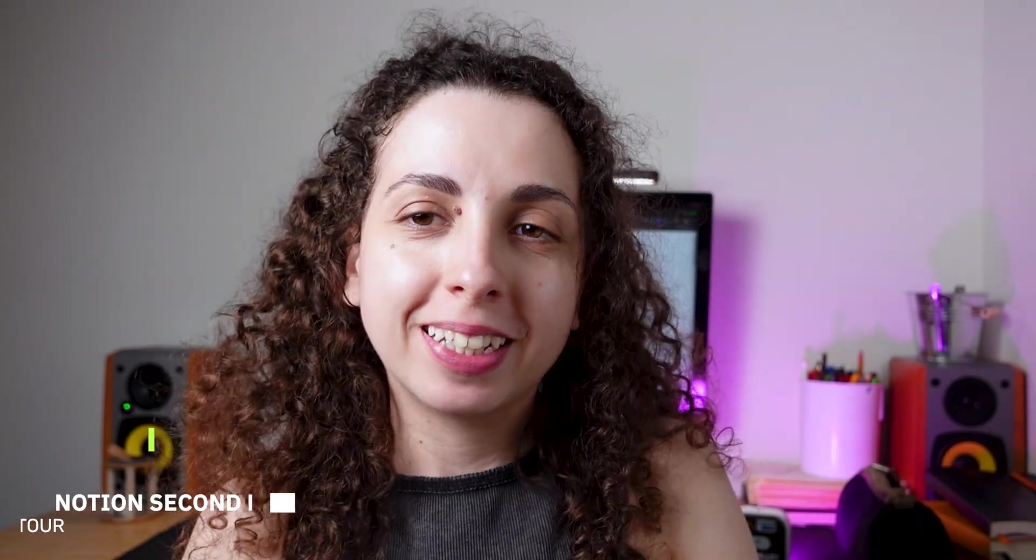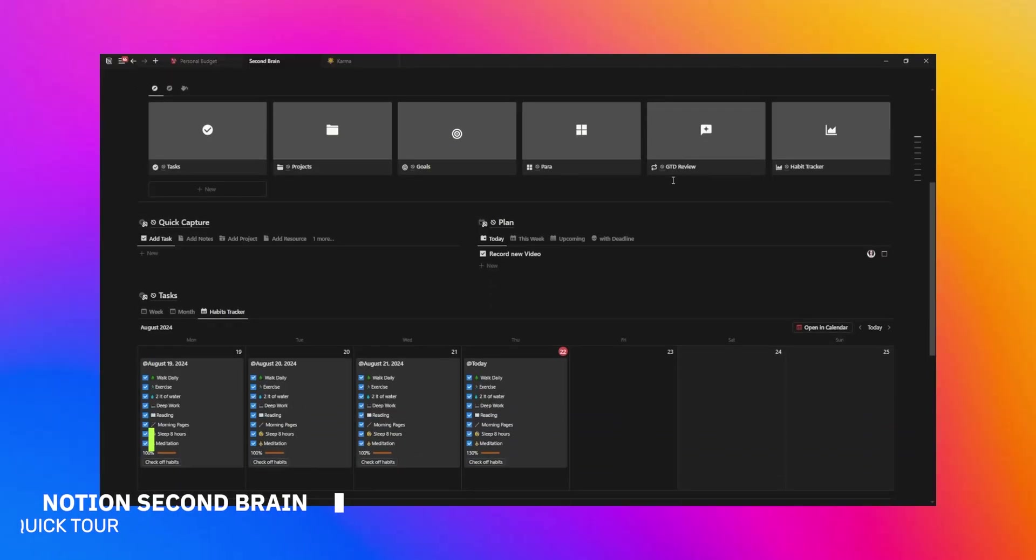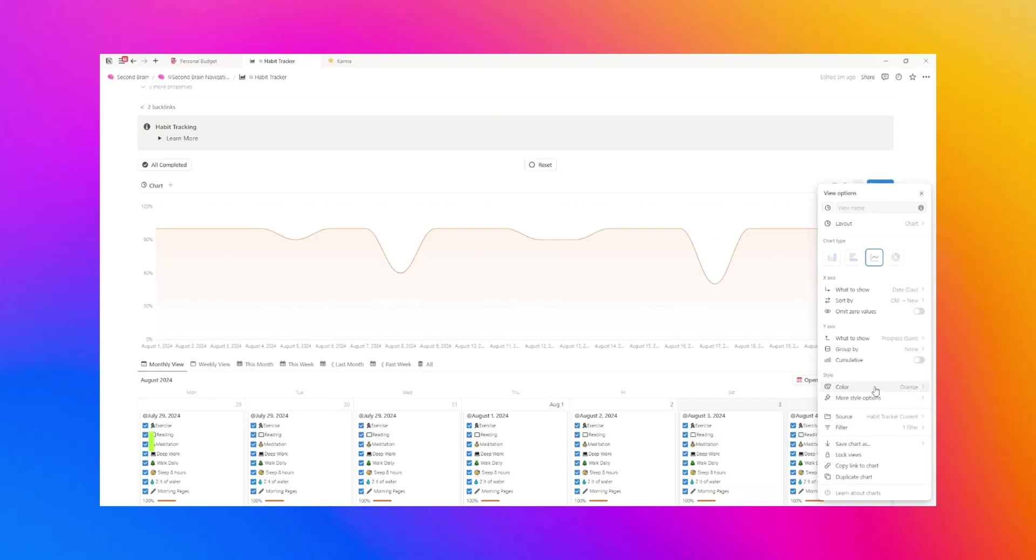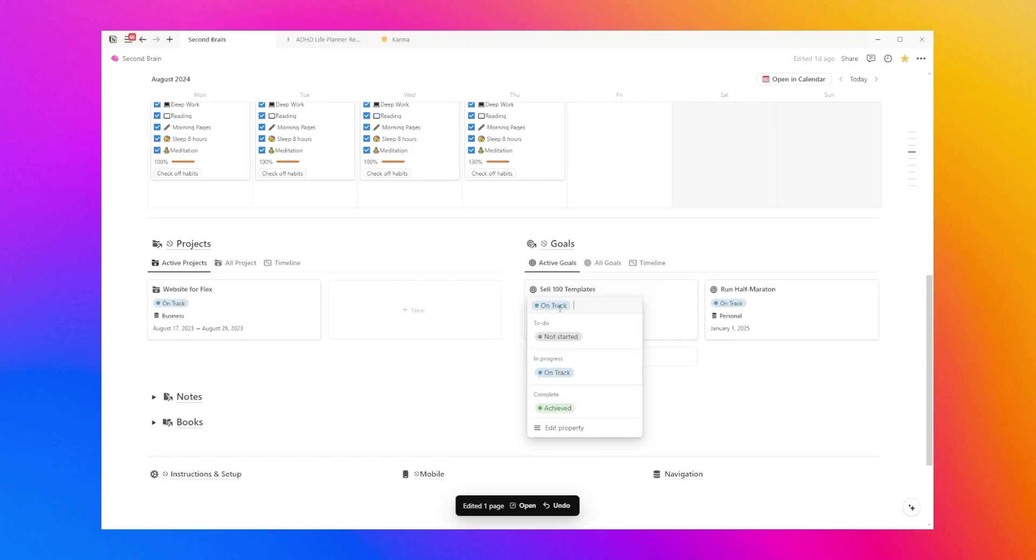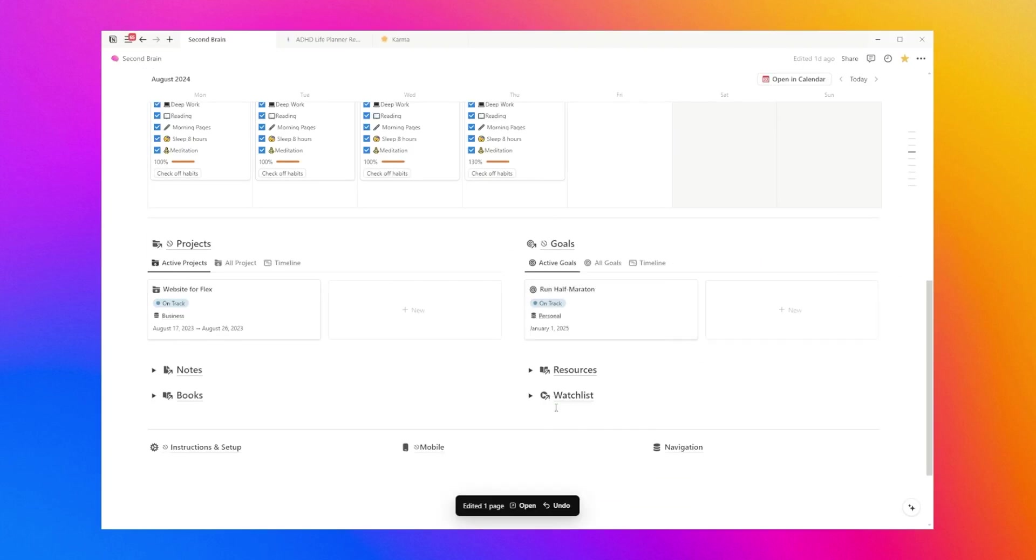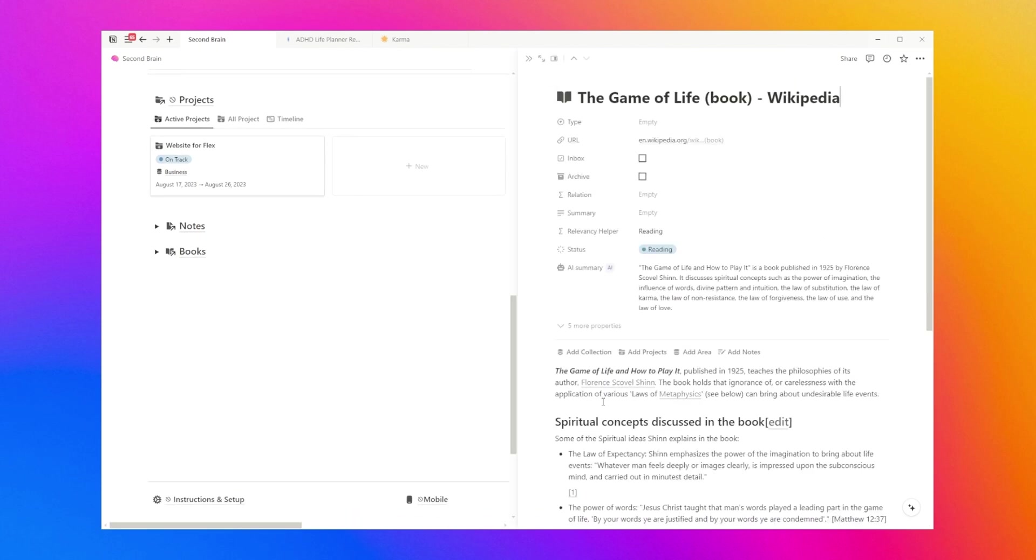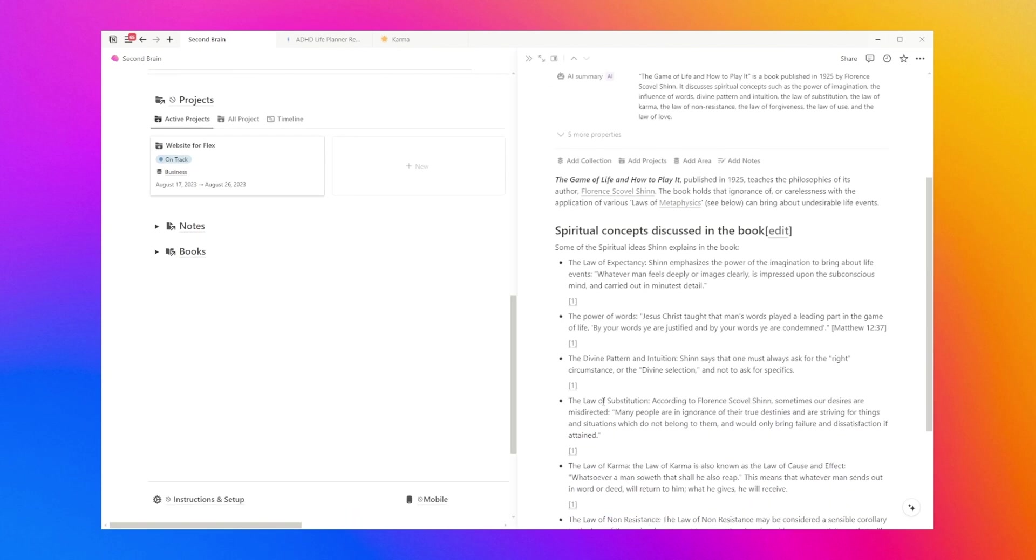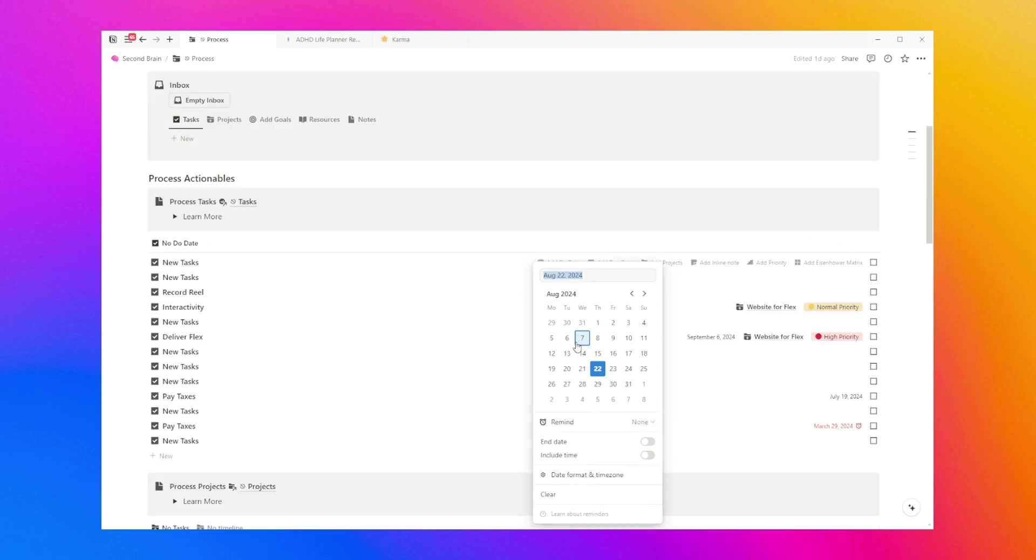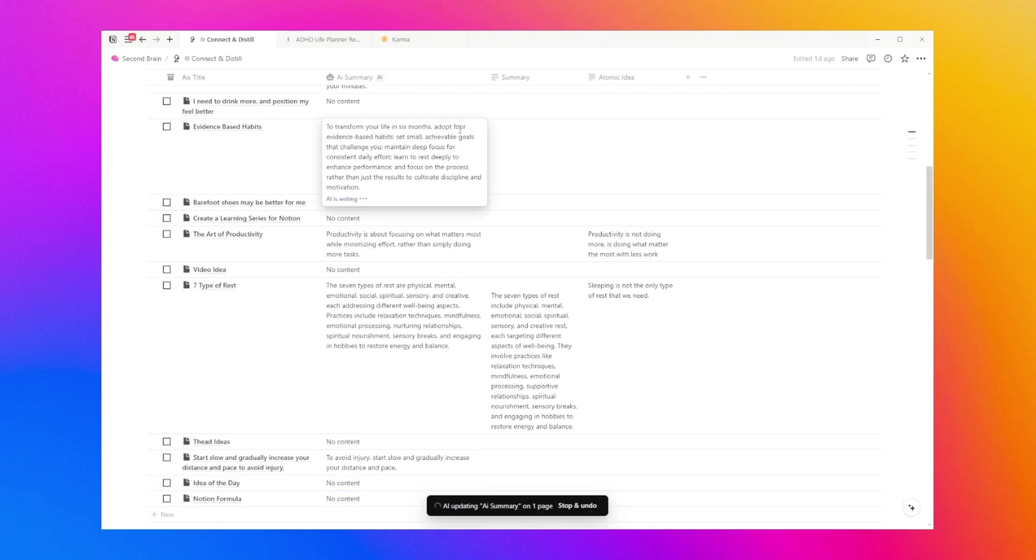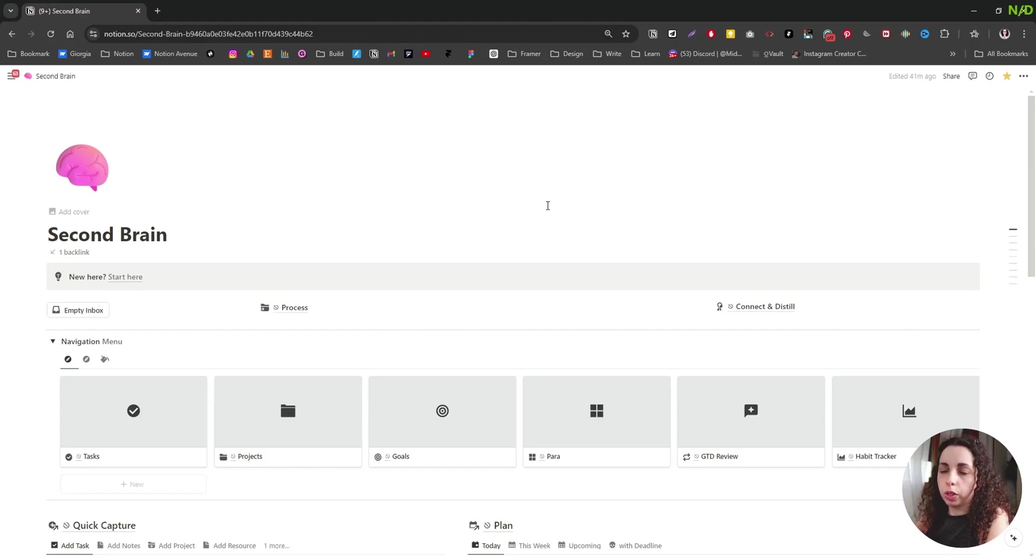Hello there, Notion friend. In this video, I'm going to show you my second brain system. I'm going to give you just a quick tour of everything that you can find inside the template. The template is designed to become your go-to tool for work, life, productivity, and knowledge manager. So I hope you enjoy the tour.